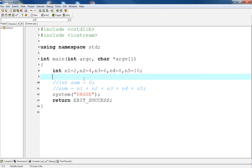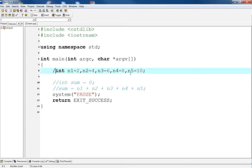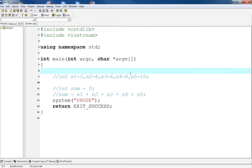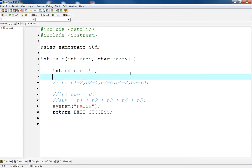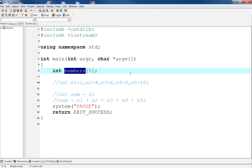Instead of declaring variables for each number, what we can do is we can declare an array. And this array can store all the numbers that we need depending on how many inputs that we're going to have. So, for this particular example, let's say we want to store five even numbers. Instead of me declaring five integers, what I'm going to do is I'm going to declare an array of numbers of size five.